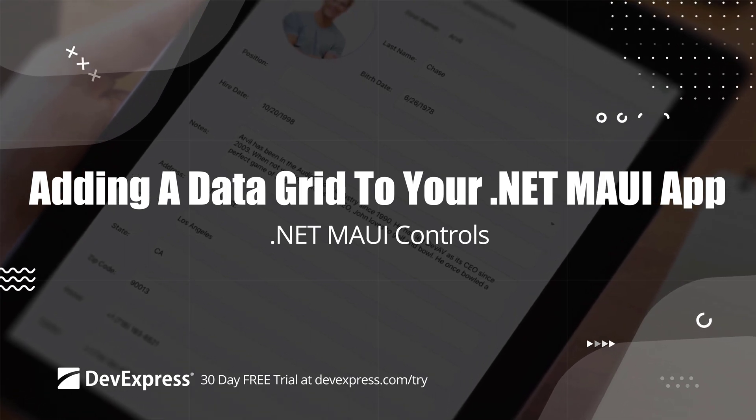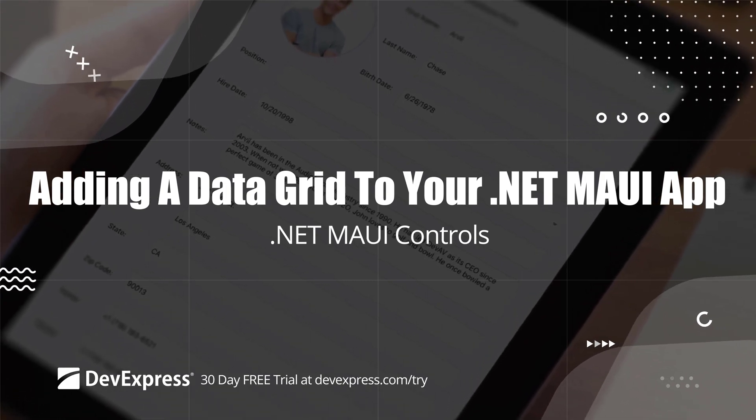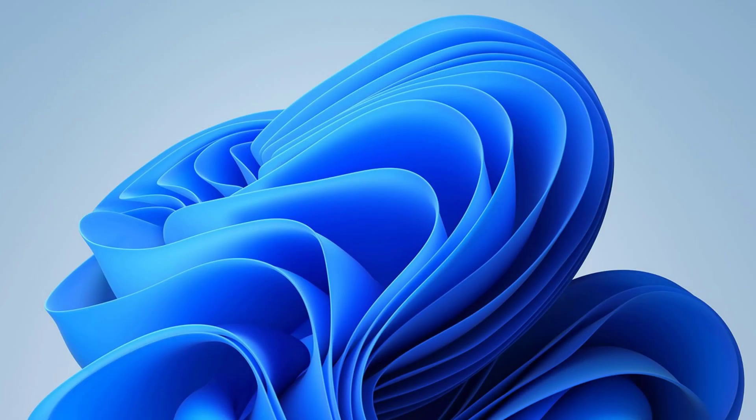Before you begin, we recommend that you review our video on how to use our NuGet gallery to incorporate our controls into your new .NET MAUI application or review the Get Started section in the documentation.